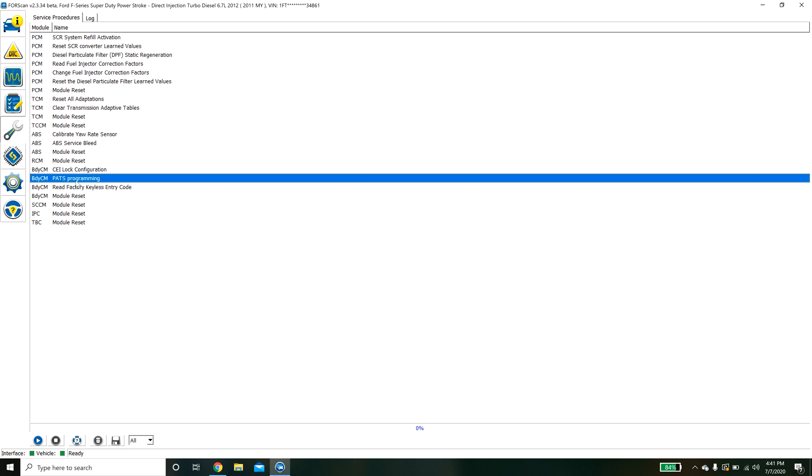What this will do is it will walk you through various things. For PATS for the keys it will tell me insert a key, turn it on and then it will grab the chip number from the key and it will store it to the body control module. So there is some useful stuff here.